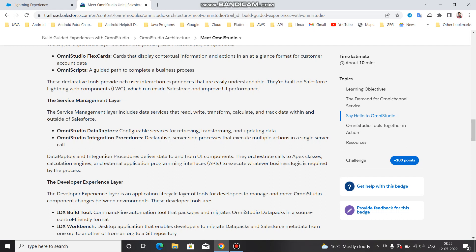Second is the OmniStudio Integration Procedure, which is a bundle of data - remote actions, set value, etc. - a declarative server-side process that executes multiple actions in a single server call. Data Adapter and Integration Procedure deliver data to and from UI components and orchestrate calls to Apex classes, which you can also use in the integration procedure.